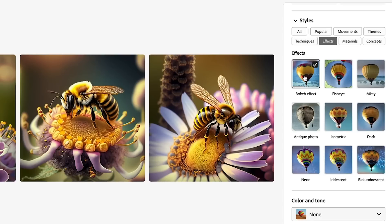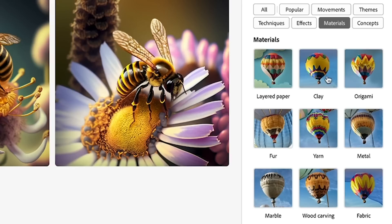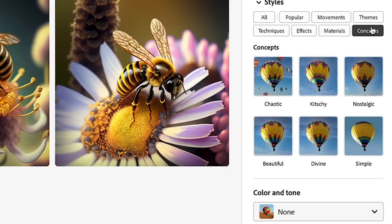Let's choose effects. We definitely want a bokeh because we want to get nice and close, and let's choose the materials. So you can see the materials you can have in here, concepts.